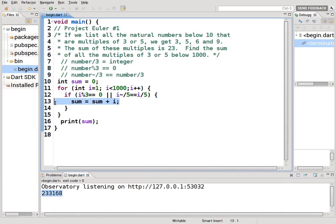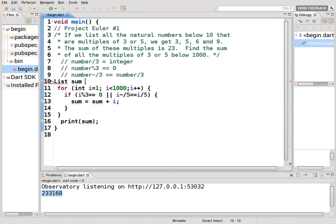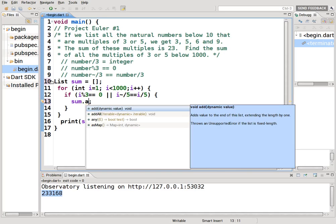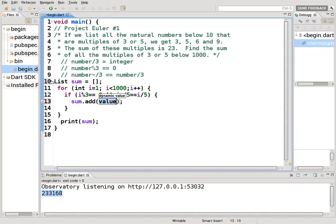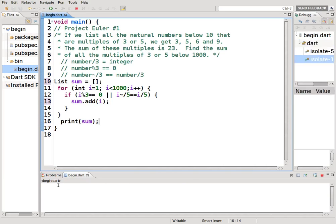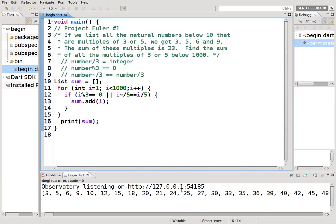We could have created a list. What would we have done? We could have set list sum equals, keep it an empty list. And if this is true, then we would say sum dot add, right, i, correct? And then, but unfortunately, we would have a list, right?